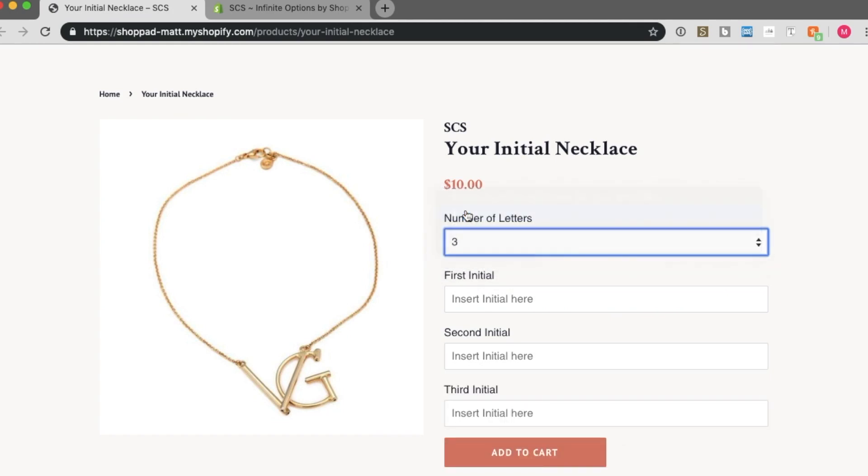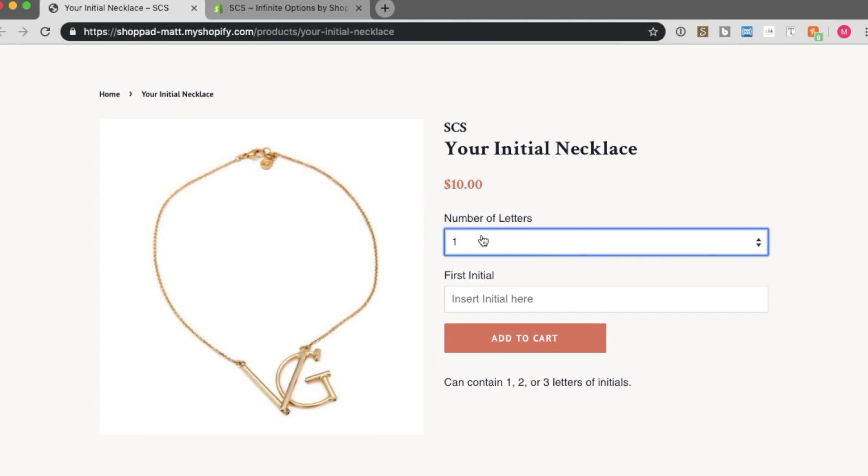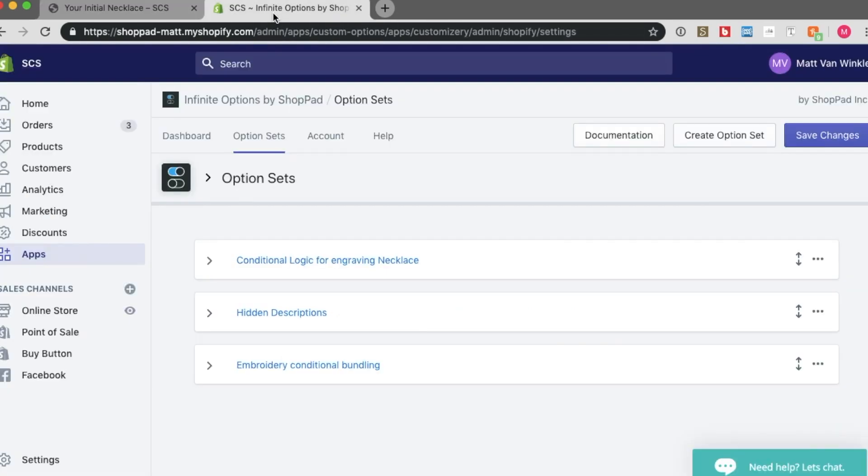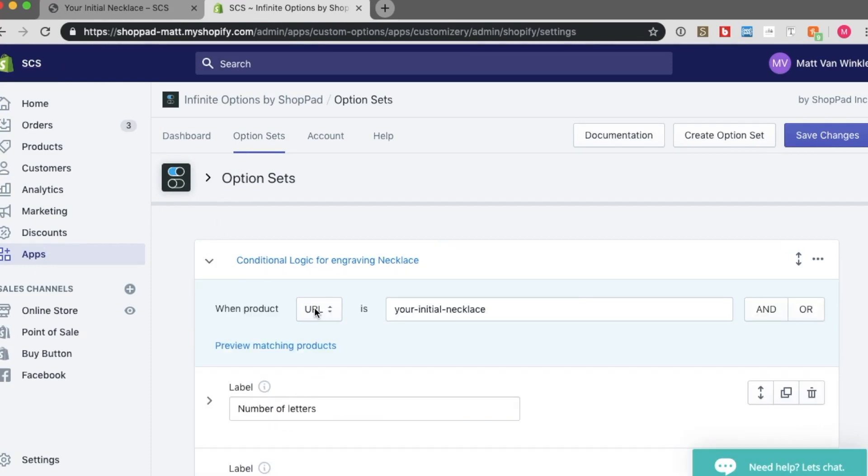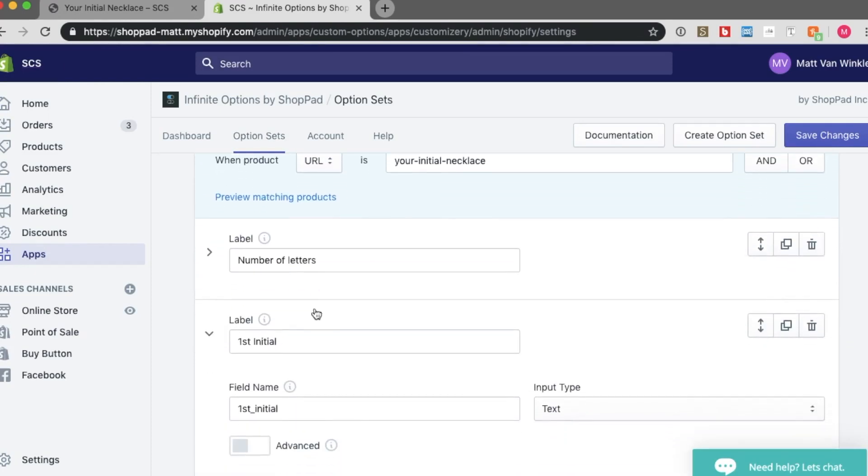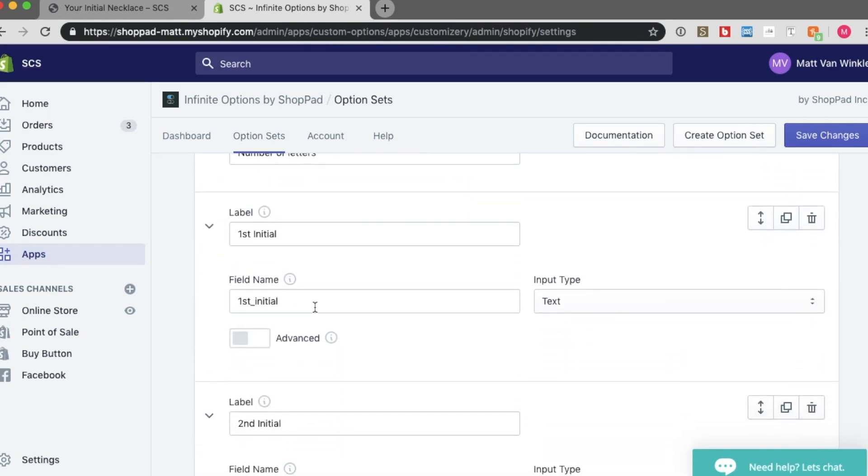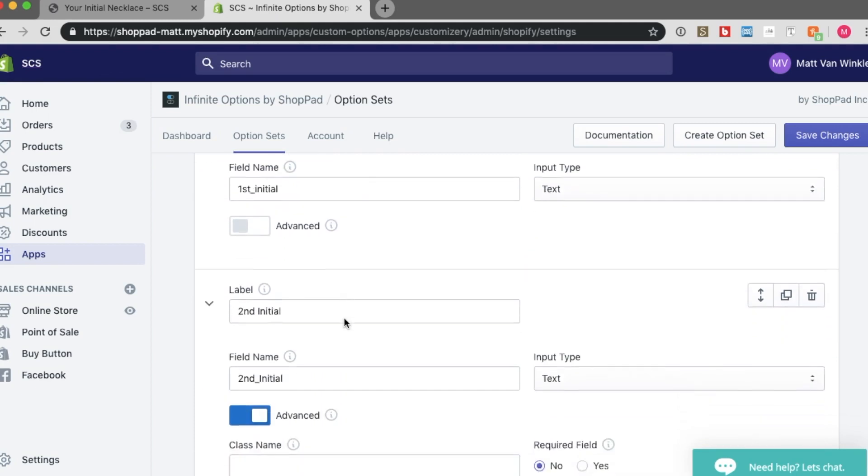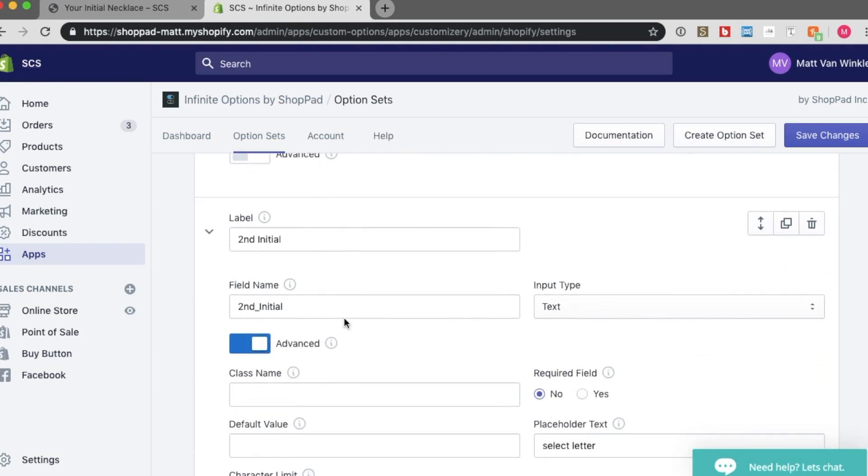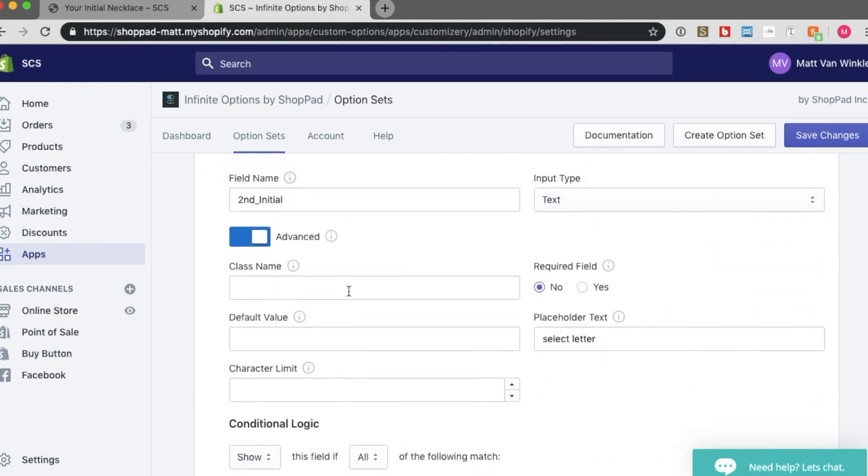And you can revert back. So on the back end, on my admin, this is my conditional logic option fields, and these are what have created those options.